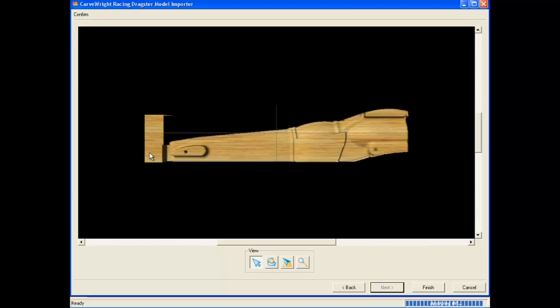The final step is verifying the holes for the wheel axles. If you had made the axle holes part of your CAD model prior to importing, the software will automatically detect them and add corresponding drill control points.